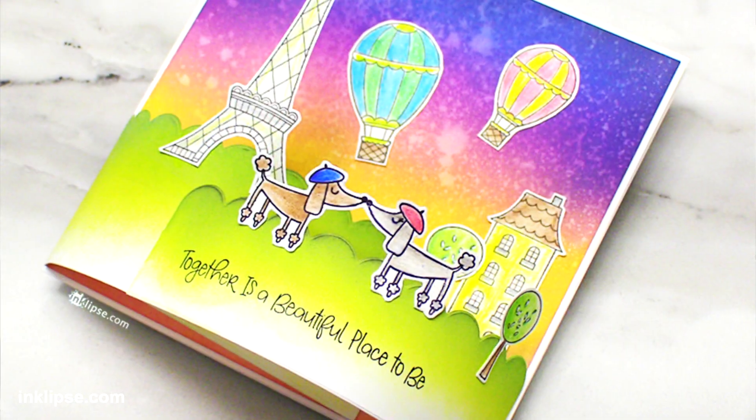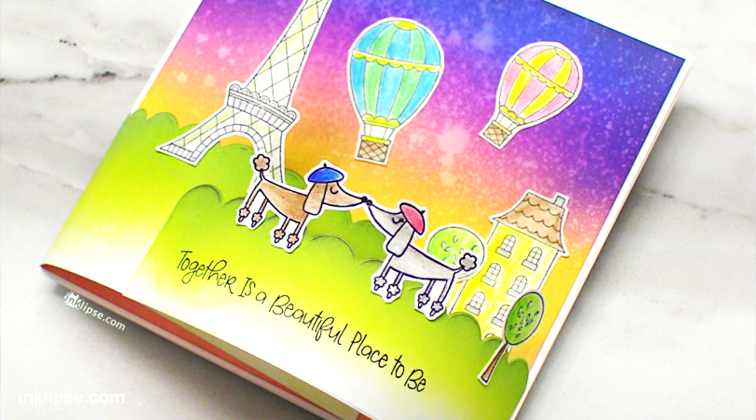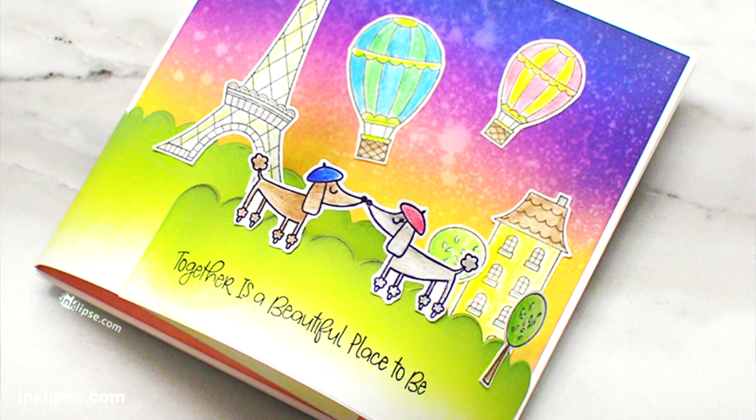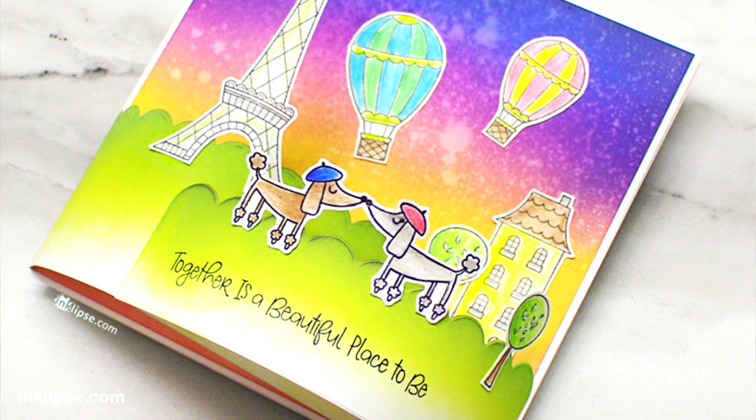Hey friends, it's Simon Hurley from Inclips and welcome to another video. Now in today's tutorial I'm going to be showing you how to create an interactive window box card and you can definitely create this without any dies.